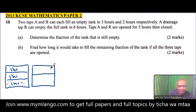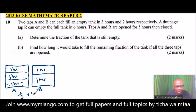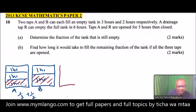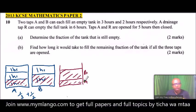Tap B fills the tank in two hours. If we draw a sample tank and divide it into two equal parts, tap B will fill one half of the tank in one hour. So if both taps A and B are open at the same time, A fills one third and B fills one half of the tank per hour. Once you understand that, this question will be very easy.